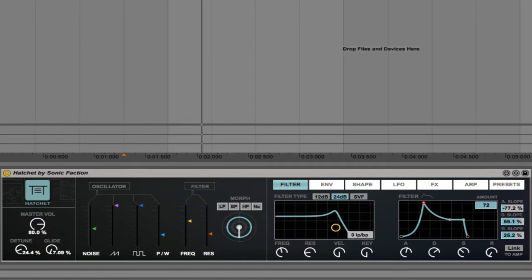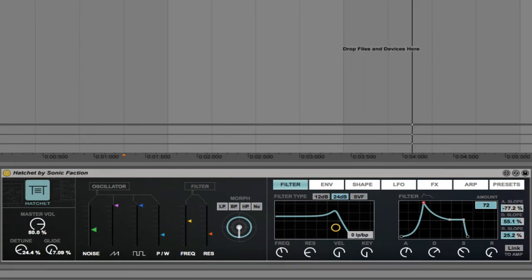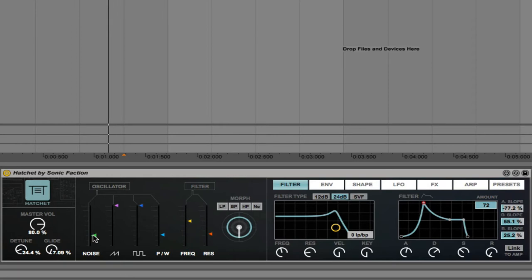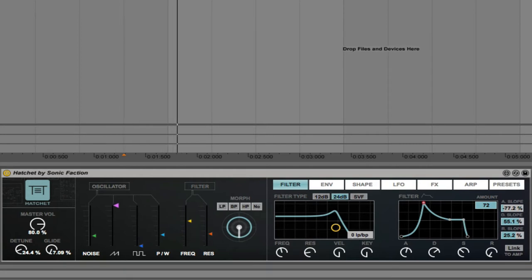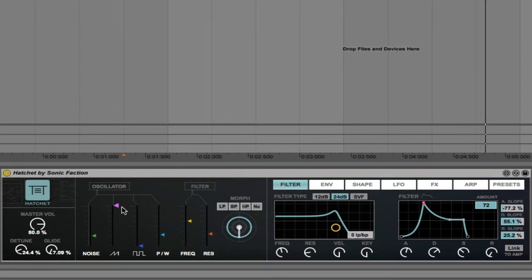So if I solo this track, we can add in the amount of noise that we want to hear. There's also a saw. We can control the level like this. Next up is a square, or pulse.